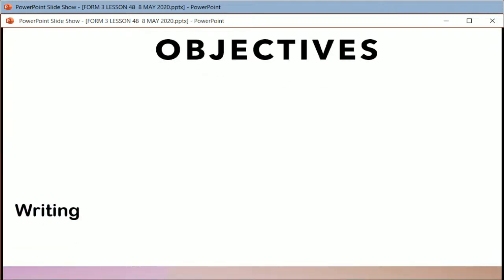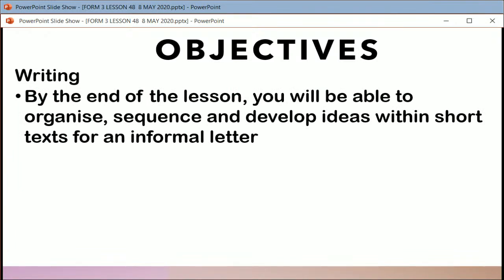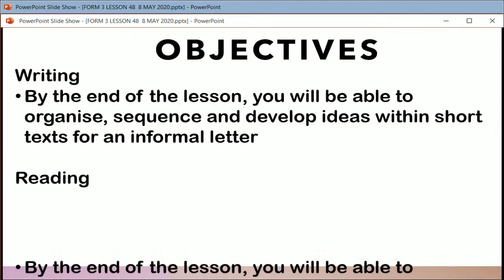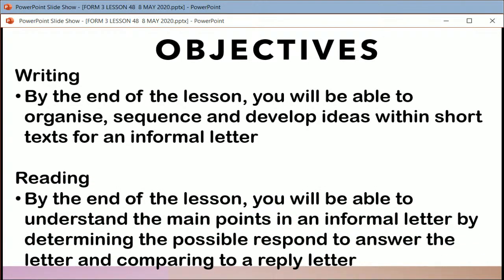Today's objective — the lesson is writing. Hopefully by the end of the lesson you'll be able to know how to organize, sequence and develop ideas within a short text for an informal letter. Today we are concentrating on informal letter, and then we will do some reading — you'll be able to understand the main points in an informal letter by determining the possible response to answer the letter. I will give you a sample letter so you can compare whether what you wanted to respond to is also in the sample letter. It is okay if your response is different.